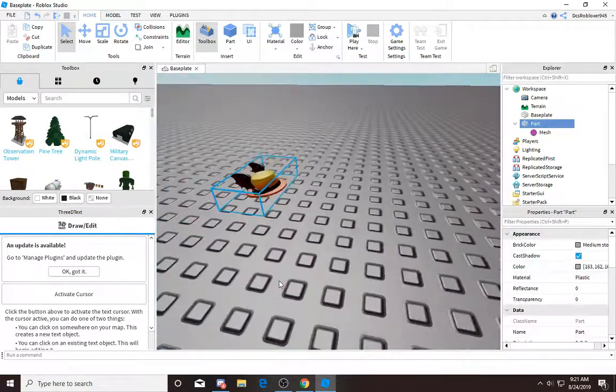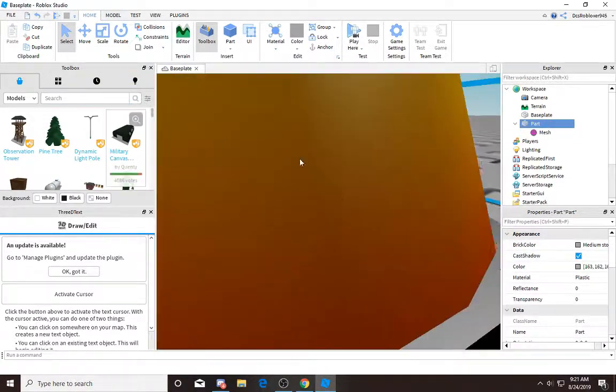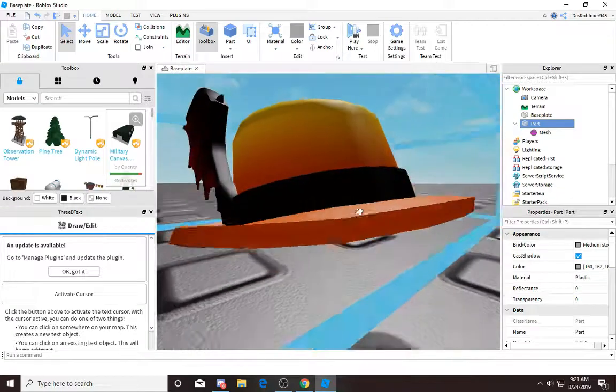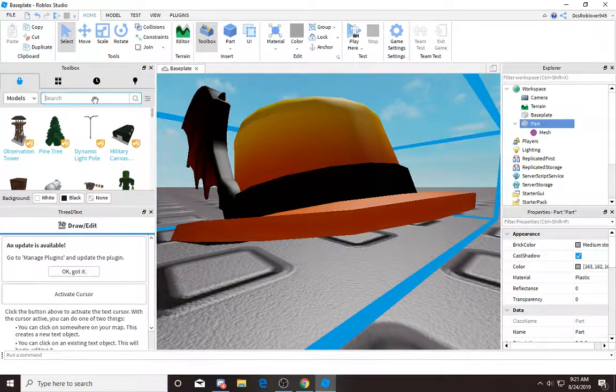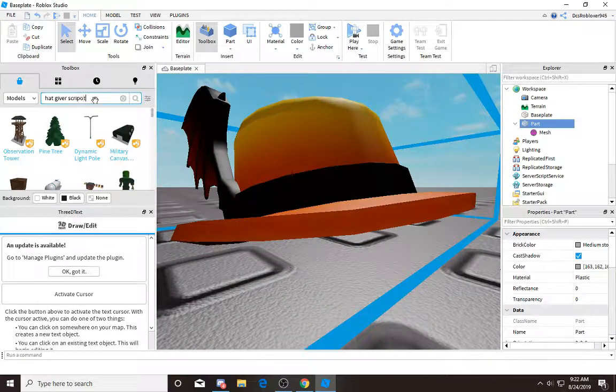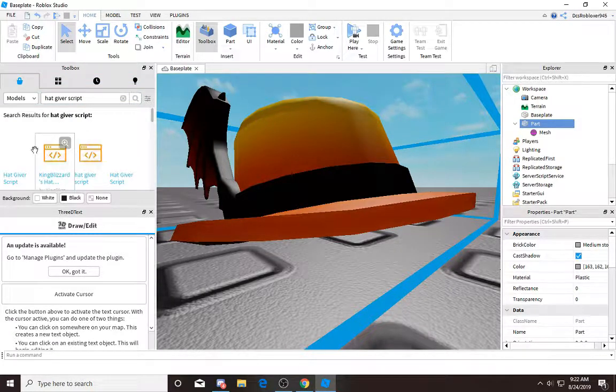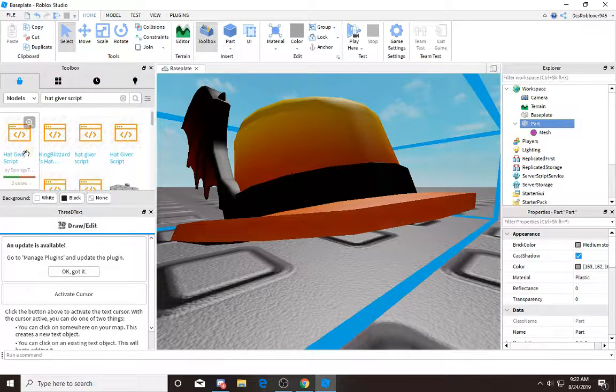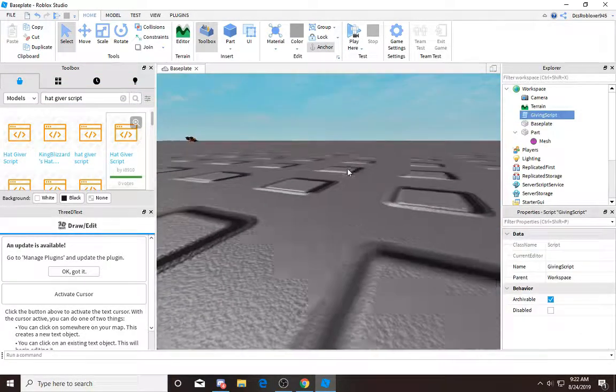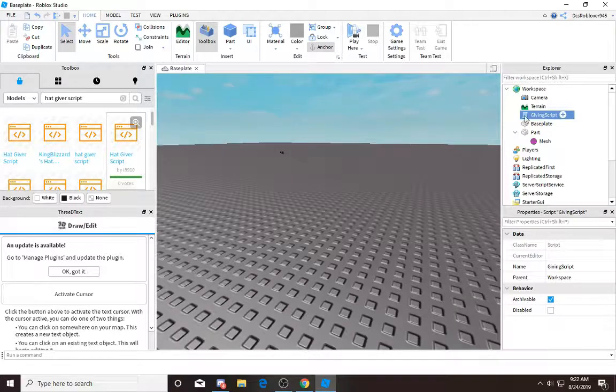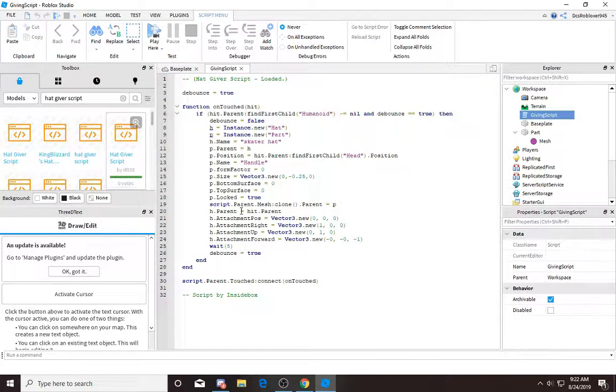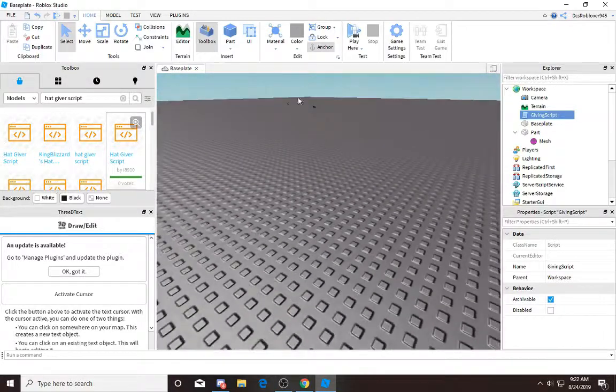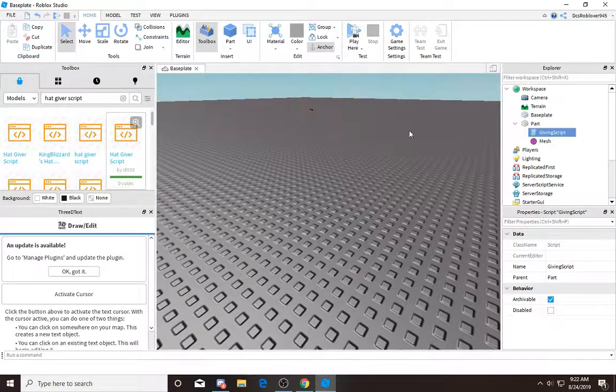And then there you go. I think there's a hat giver script somewhere. I think it's in Toolbox: hat giver script. Should I trust this? I don't think I should. Wait, maybe I don't know. But let's just put this in here.